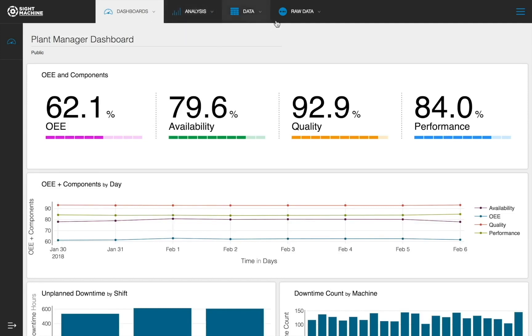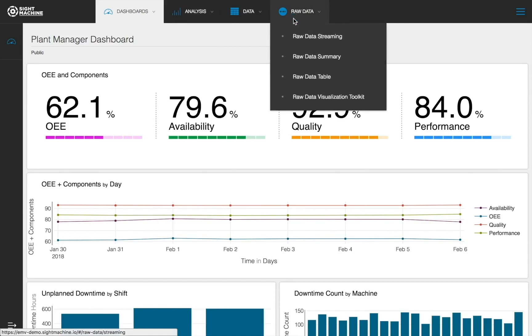The Raw Data tab provides visibility into real-time machine and system data. Within this tab, you can see Raw Data Streaming, providing a visualization of time series IoT machine data as it flows from your plant floor.